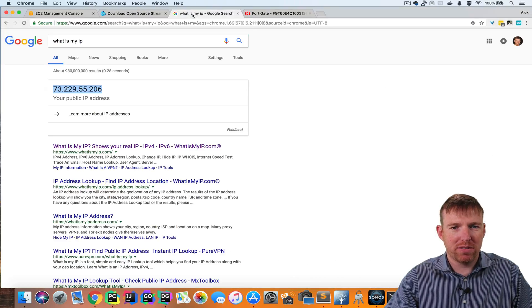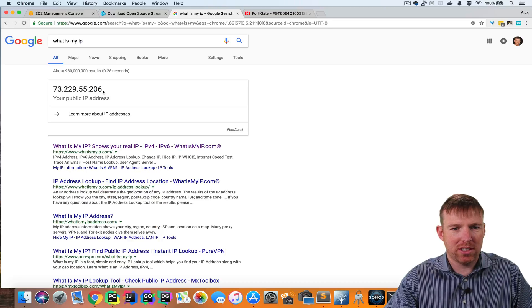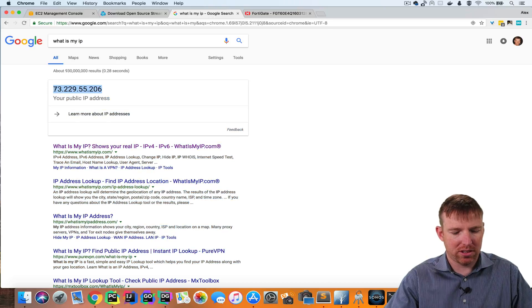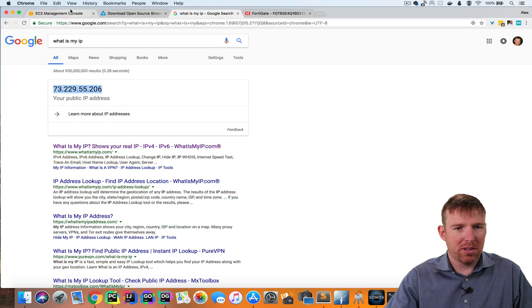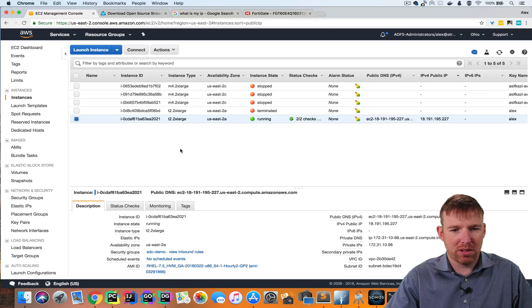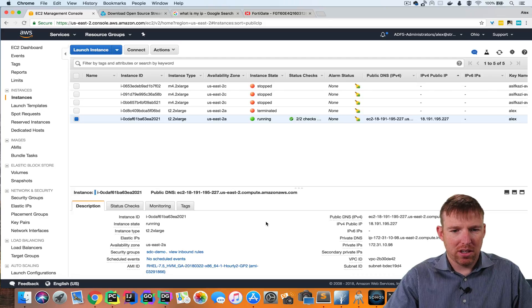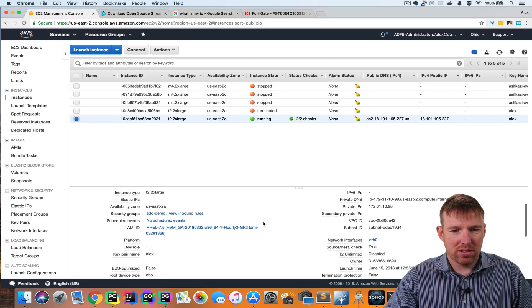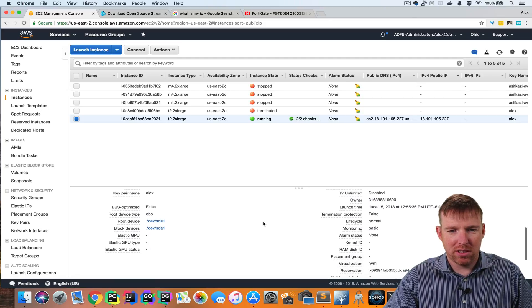So I just popped over to Google here and I typed, what is my IP address? And this is my home IP address. So I'm going to go over to the EC2 management console. That's my bird.